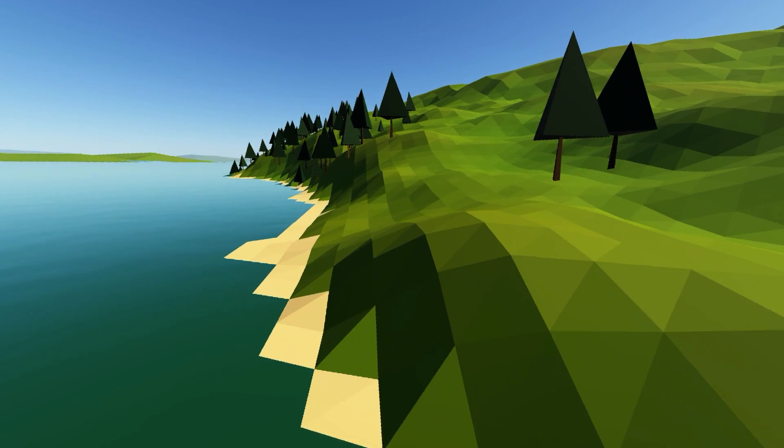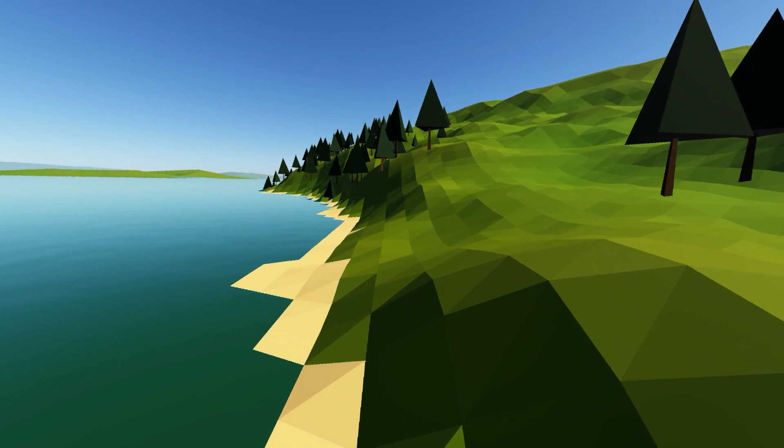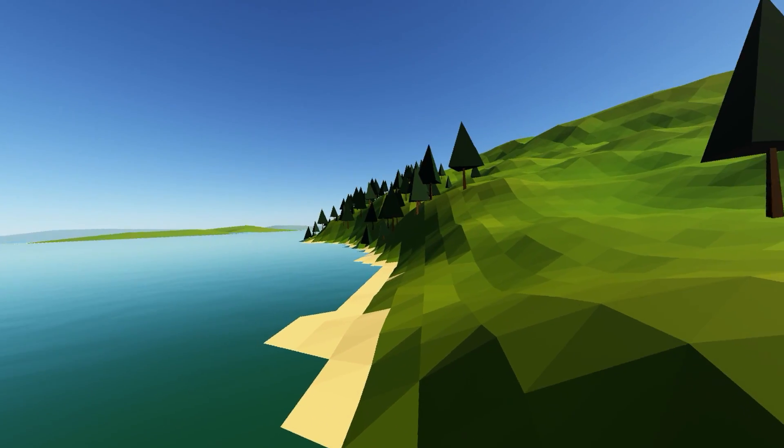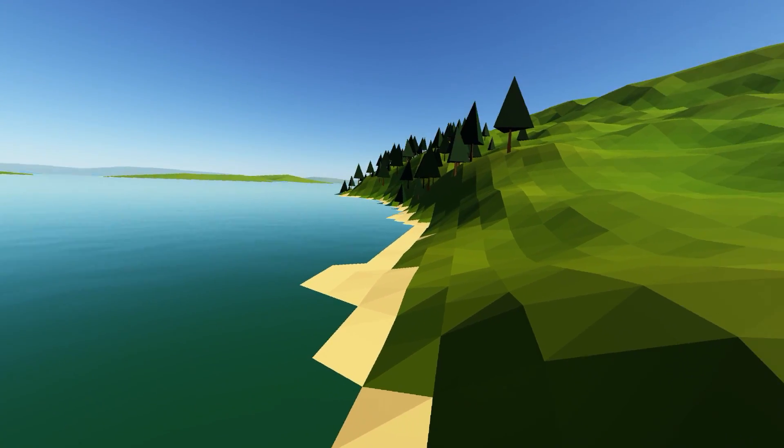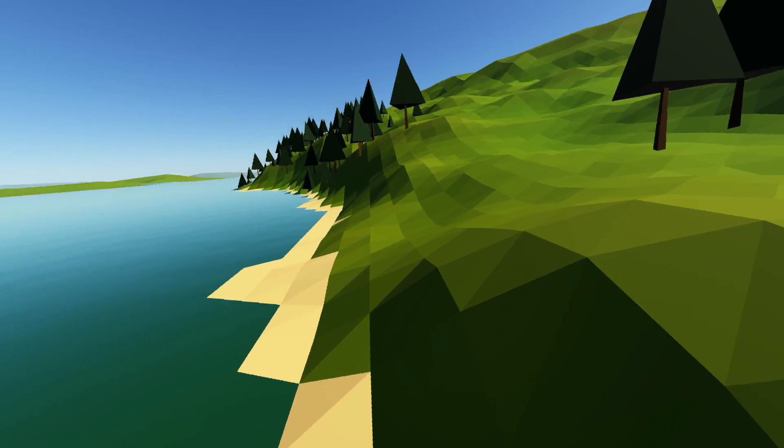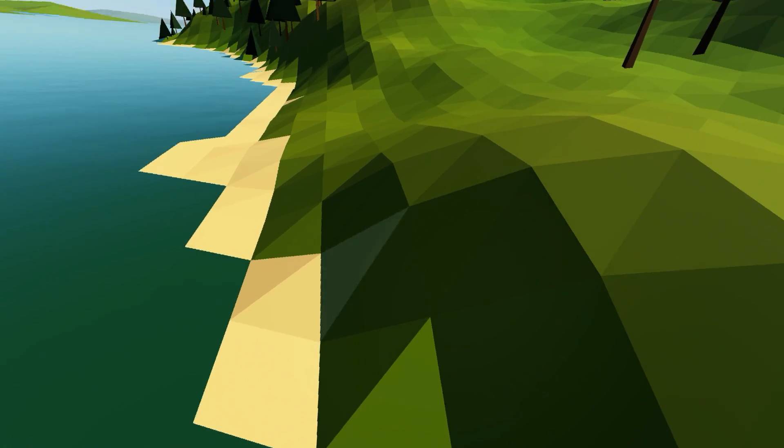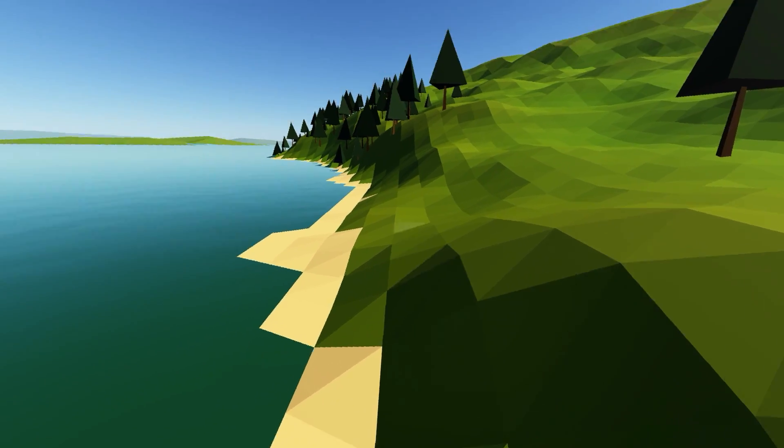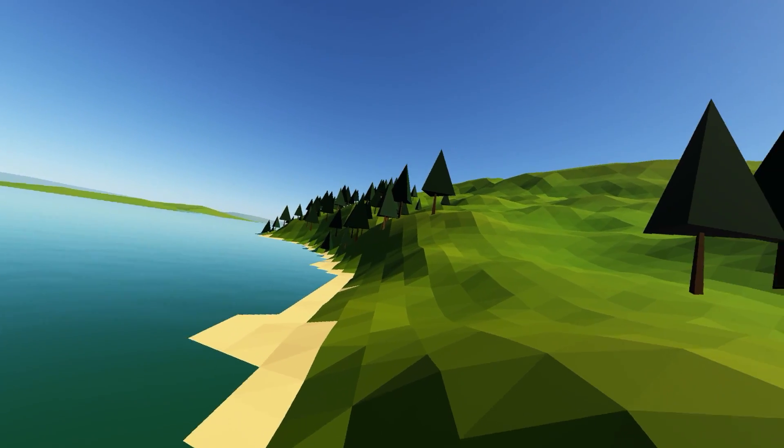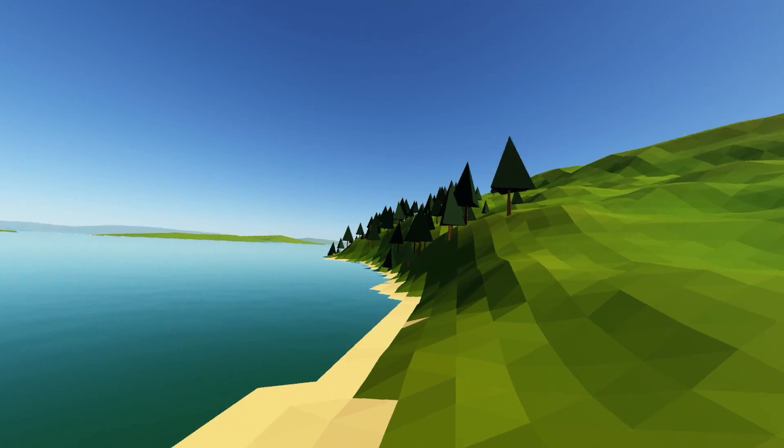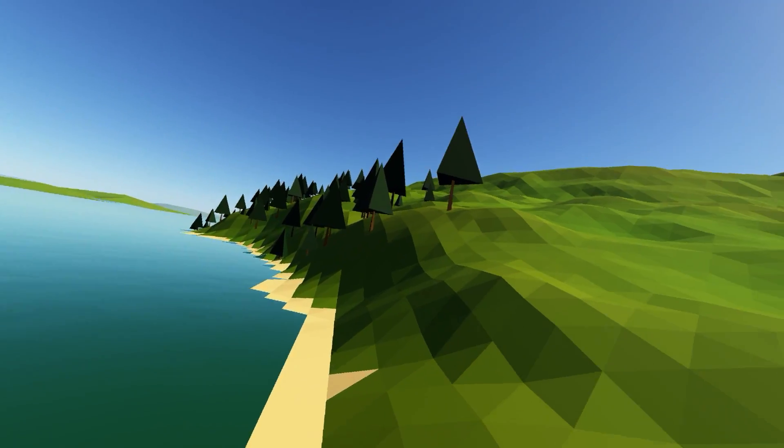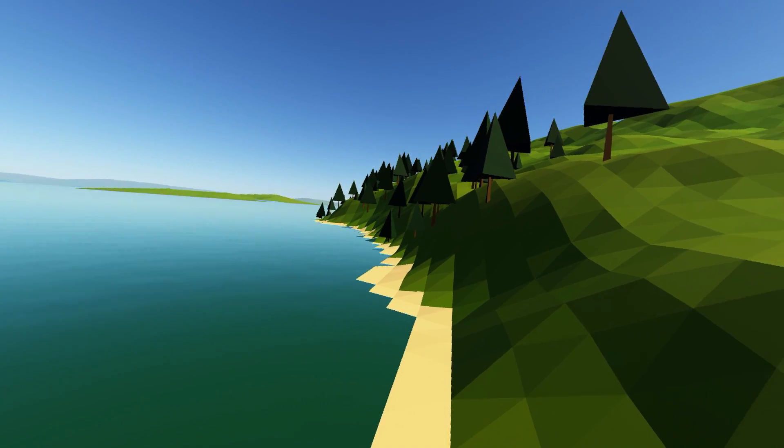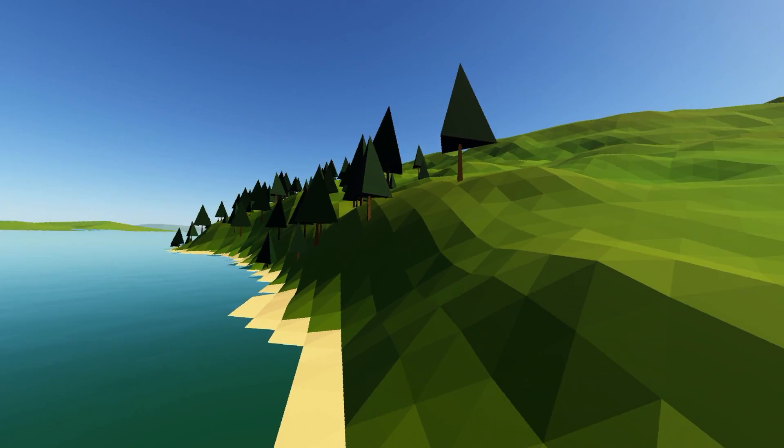So I went ahead and moved a bunch of work off the main thread. The physics is on a different thread, the terrain generation is on a different thread, and the trees and everything are on another thread, and there's a few other threads as well.